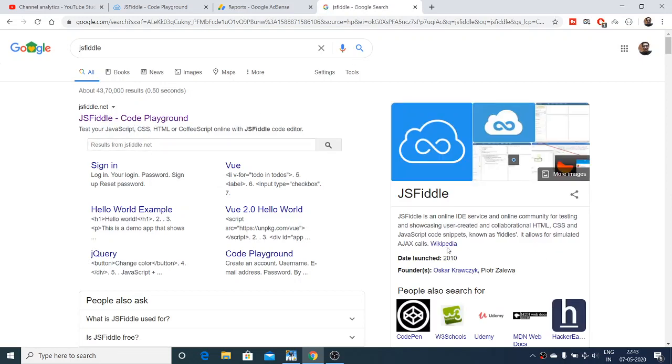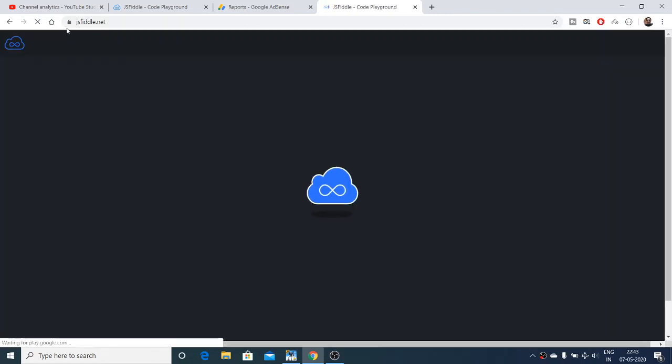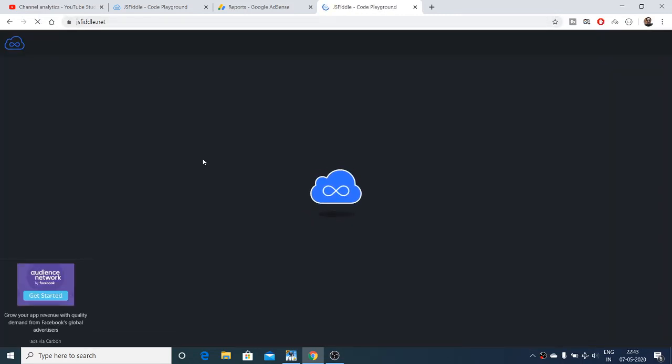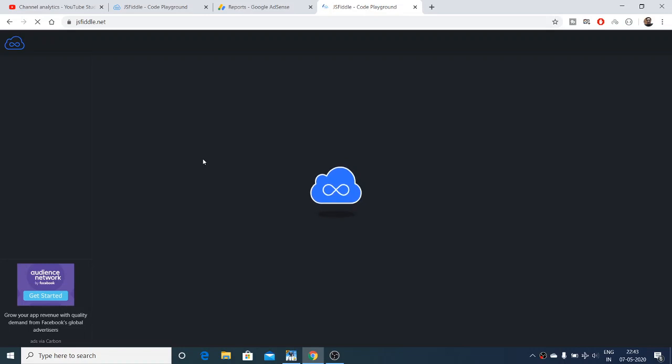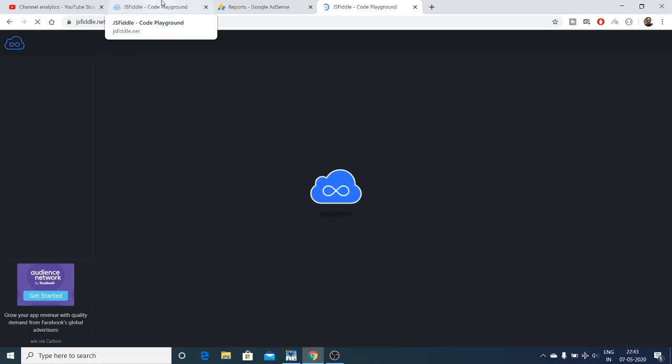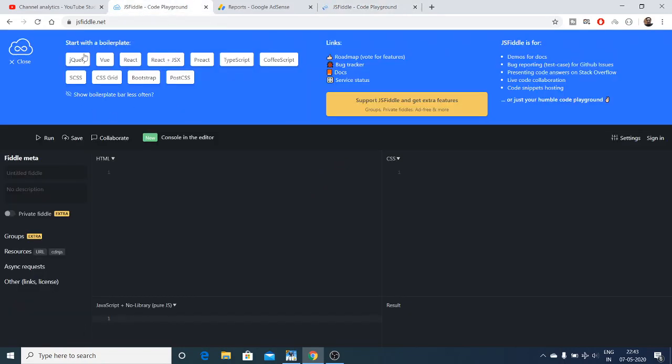It is an online IDE service. The address is jsfiddle.net. Here you can write your own code. Specifically, it is designed for HTML, CSS, and JavaScript and many other technologies.